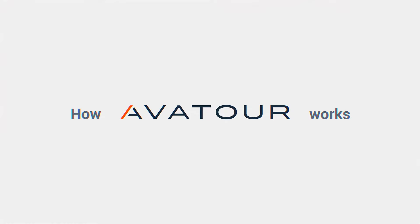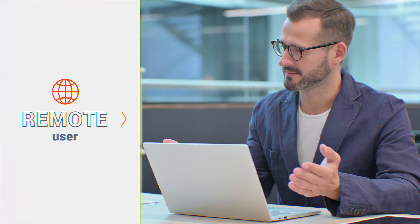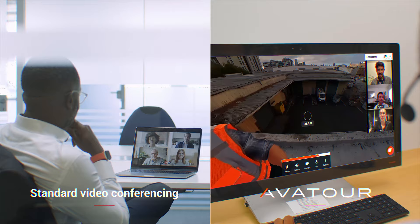Here's how Avator works for both on-site and remote participants. Let's take a look at the remote experience first. Unlike a standard video conference, Avator gives remote users the power of the full picture and the freedom to choose their own point of view.